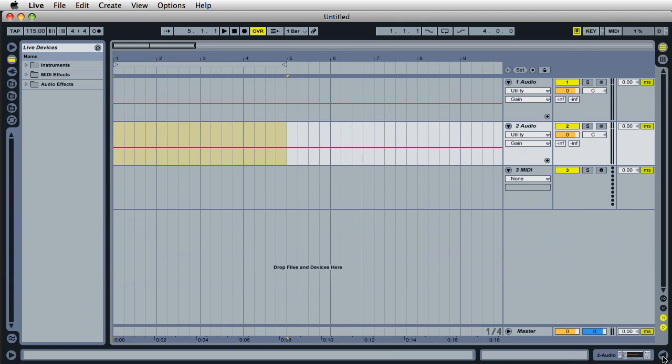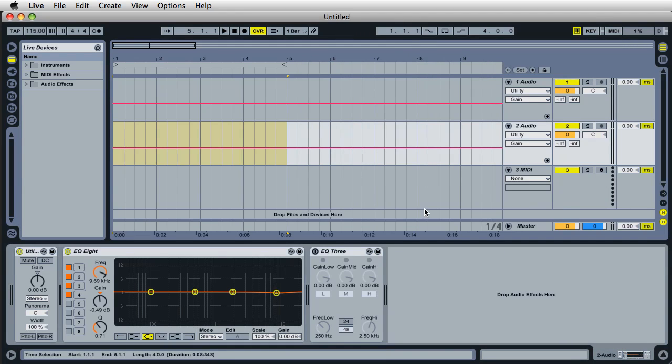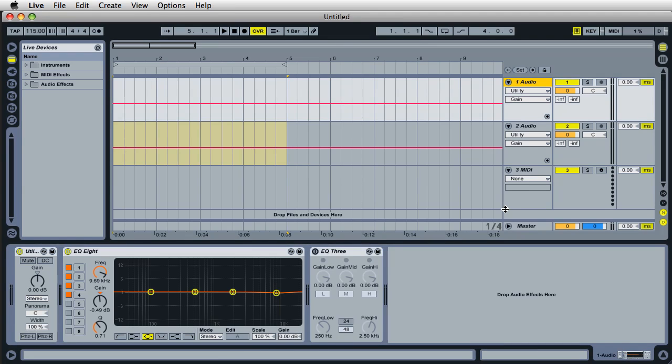The biggest one for me is probably going to be the plugins on the tracks because every time I open up live, I like to just drag in some samples.